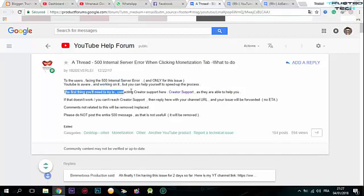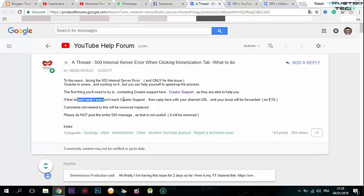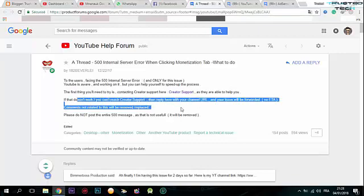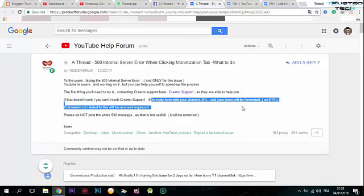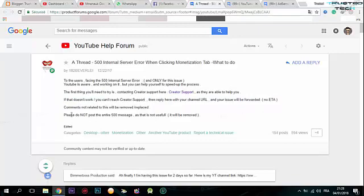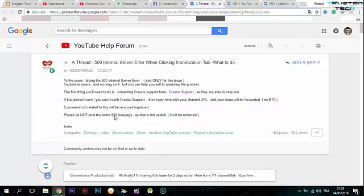The first thing you need to try is contacting Creator Support here. When you contact Creator Support, it's a little bit difficult. If that doesn't work, you can reach Creator Support by replying.